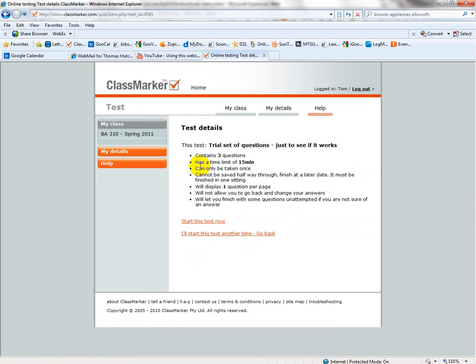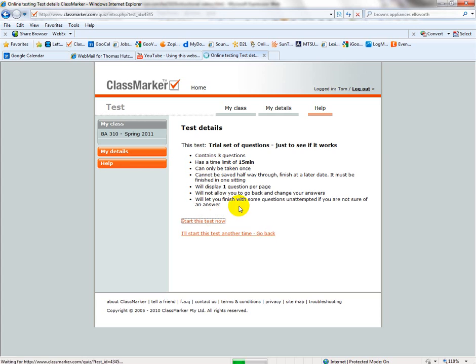So first you get test details and you should read through these each time. They may vary. Your midterm exam is going to be a lot different than your flash quizzes are. So read through this information and then start the test.